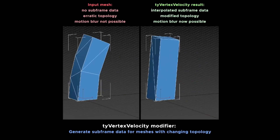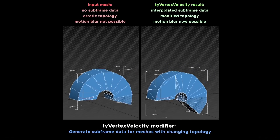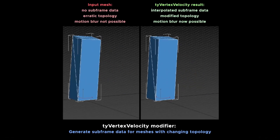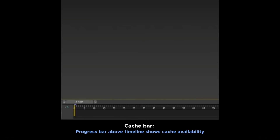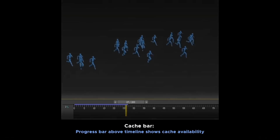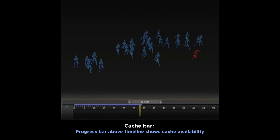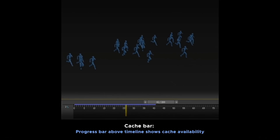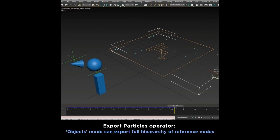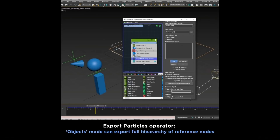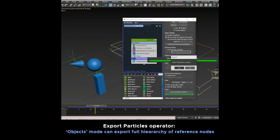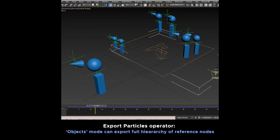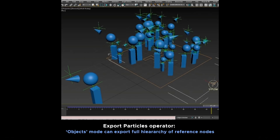You can control all this with shortkeys — it's amazing. There is also a new modifier to fix problems on motion blur when you have changing topology. You have three ways to detect this. There is a new cache bar that allows you to see the progress of the cache simulation over your timeline — awesome. Also improvements on export particles operator and other general improvements. TyFlow is incredible.